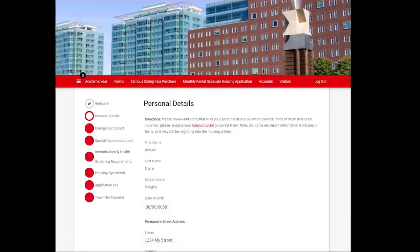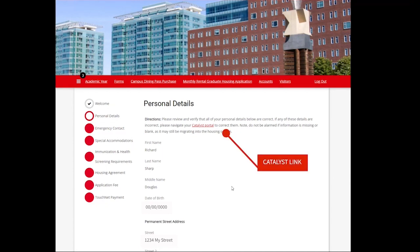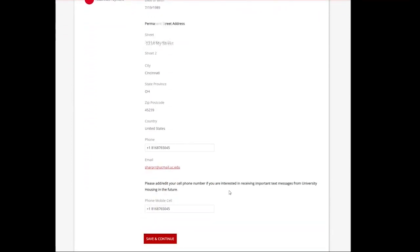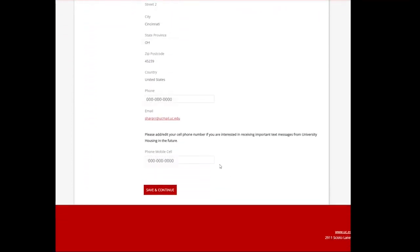On the Personal Details page, you will see all of your personal details that have been imported into the housing system. This information is for review and confirmation only. If there are mistakes or if information needs to be updated, you will use the Catalyst link to go to your Catalyst portal and make those changes. At the bottom of the page, you will have the option to enter a cell phone number if you would like to receive important text messages from University Housing in the future. Select Save and Continue.